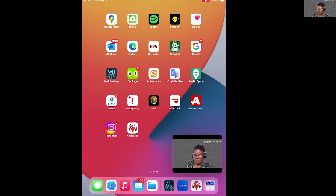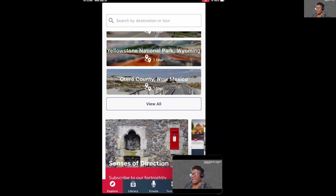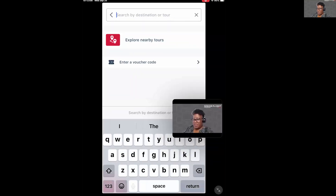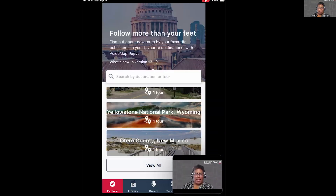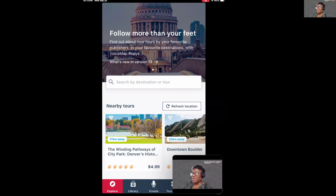It says VoiceMap, so I'm just going to tap on that. I'm already signed into my account and already have the app open. Once you sign into your account, this is what you will see. The first bar at the top is your search bar — you can tap in it and type in whatever tour you're about to take. We'll do that later; we'll type in Ravenna and take you on the tour to show how you can use the app.